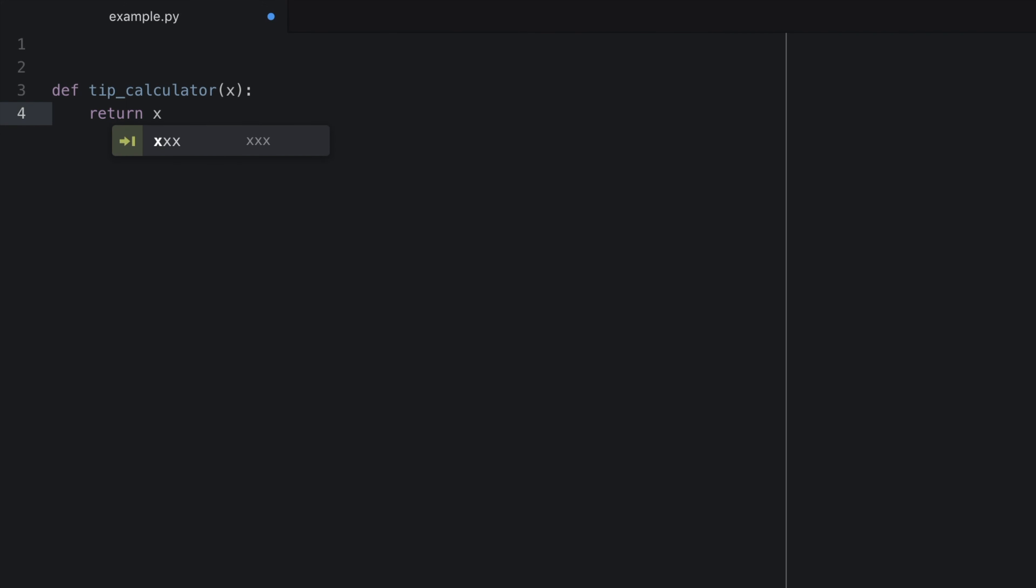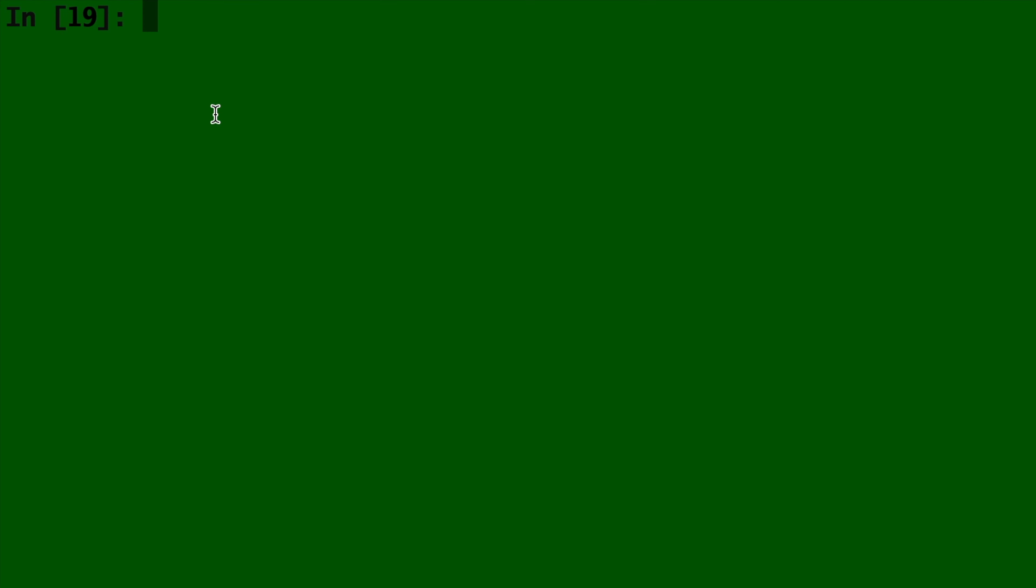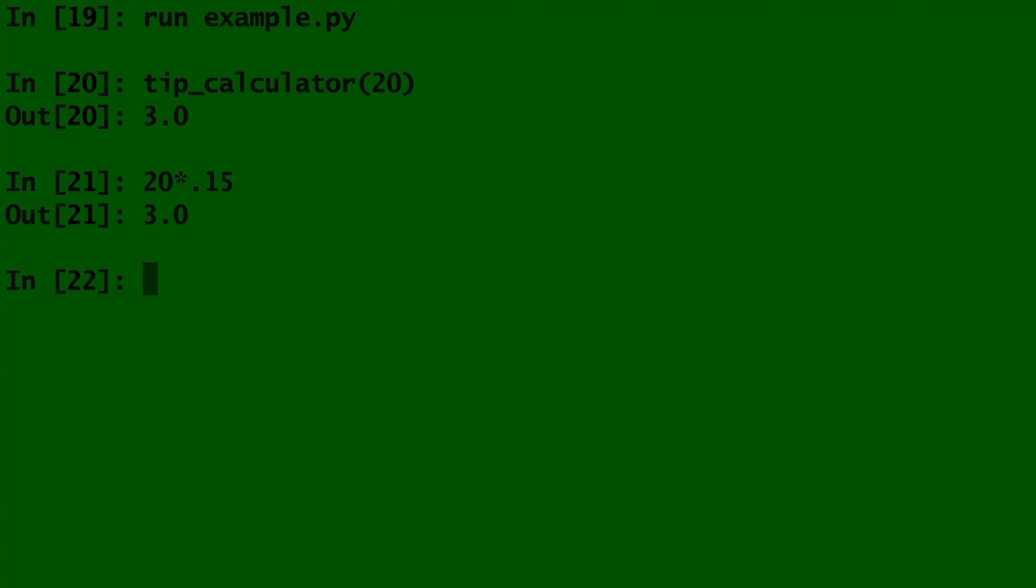the number we input, multiplied by 0.15. And now over here in IPython, we can type run. And now we can give tip_calculator any number we want. So tip_calculator of 20 will be the exact same as doing 20 times 0.15.